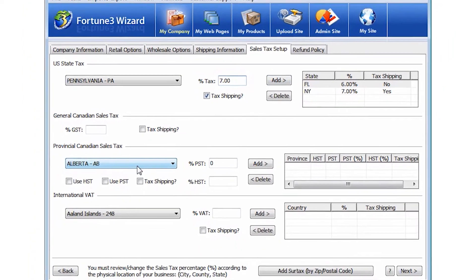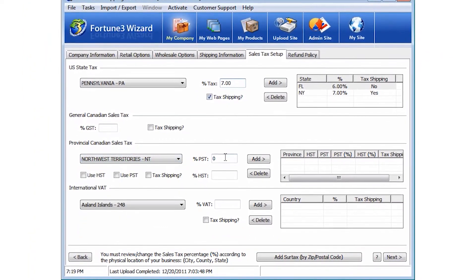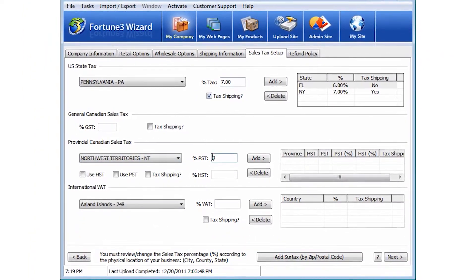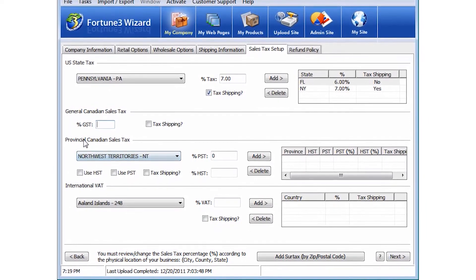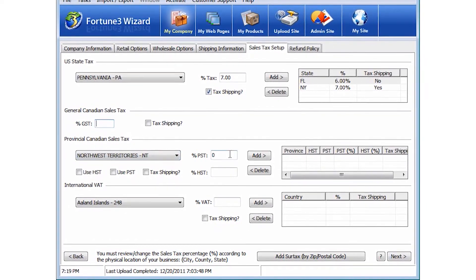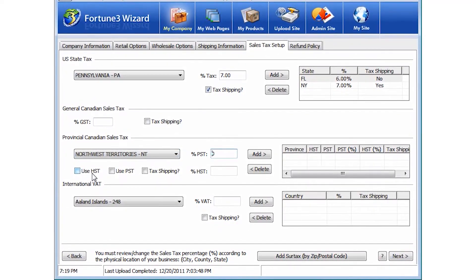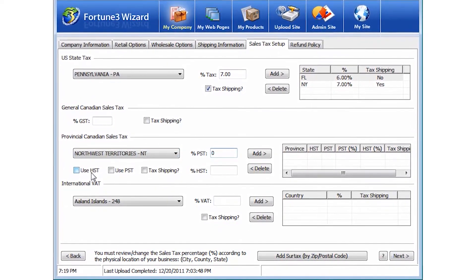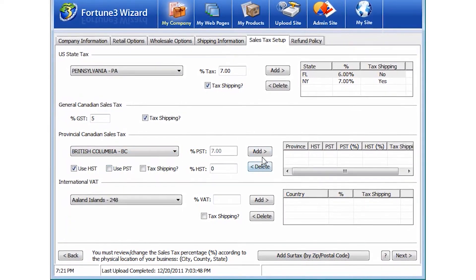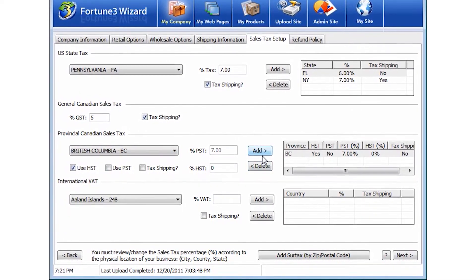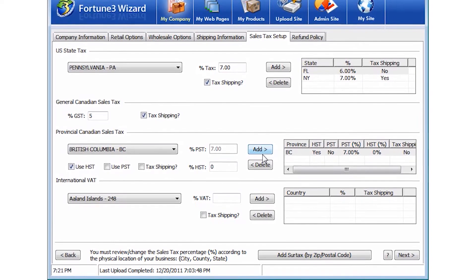Canadian merchants have a complete setup for the various Canadian sales taxes. Choose between using GST and PST for each province, or use the HST rate. You can also set individual percentages for each tax type and tax shipping charges.